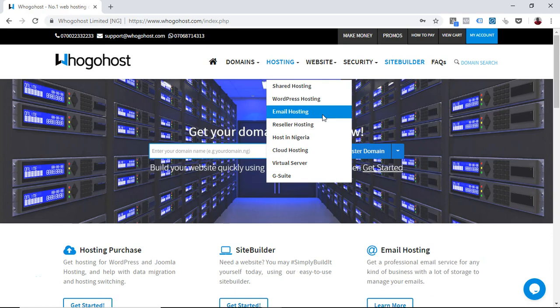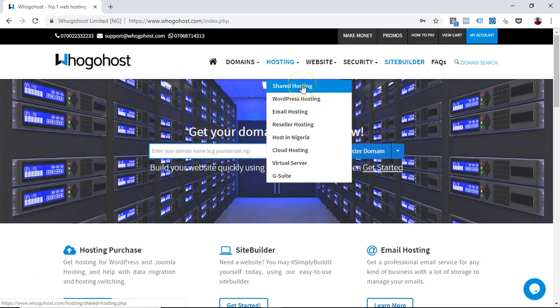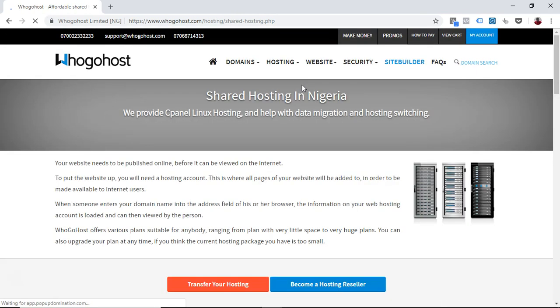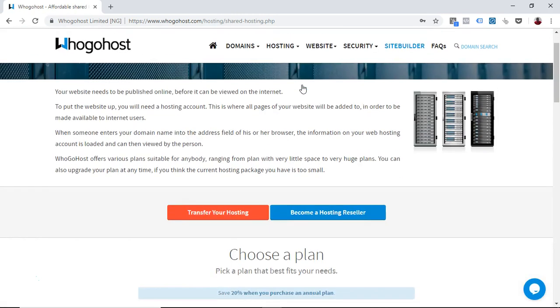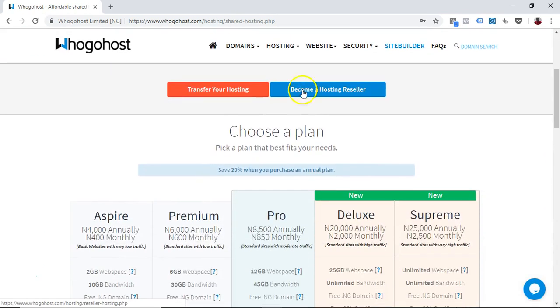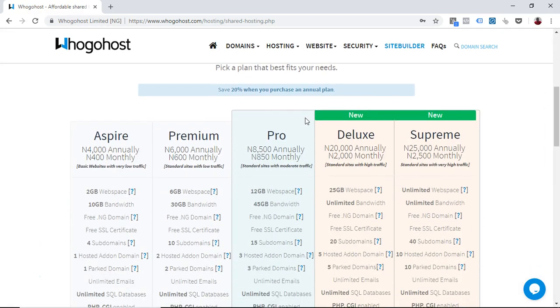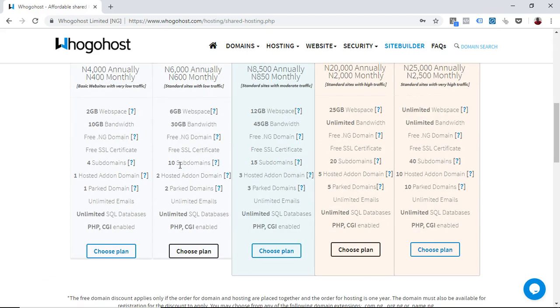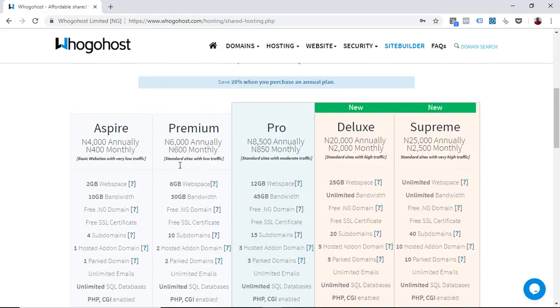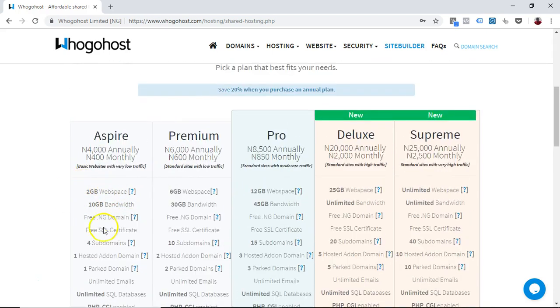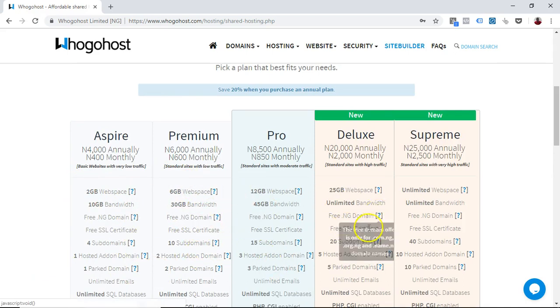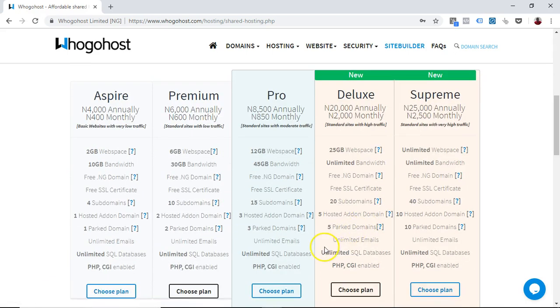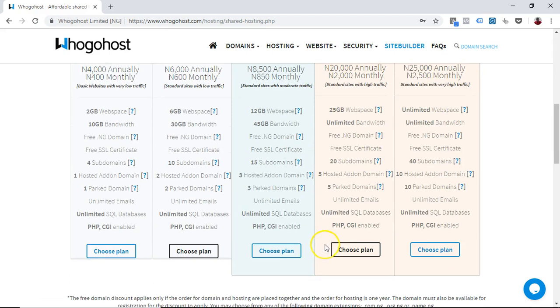I'm choosing shared hosting here and all you have to do is scroll down and you can see the plans that we have for you. We have aspire plan, premium plan, pro plan, deluxe, and supreme. These are all the plans on our shared hosting services and as you can see, you see the features that come along with each plan.